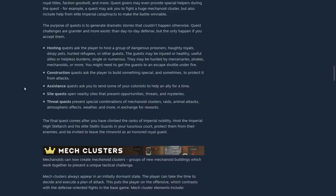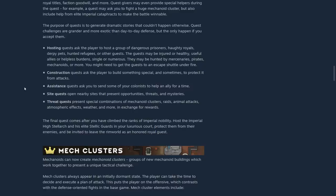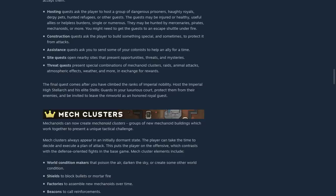Construction quests ask the player to build something special and sometimes protected from attacks. Systems quests ask you to send some of your colonists to help an ally for some time. Site quests open nearby sites that present opportunities, threats, and mysteries. Threat quests present special combinations of mechanoid clusters, raids, animal attacks, atmosphere effects, weather, and more in exchange for rewards.